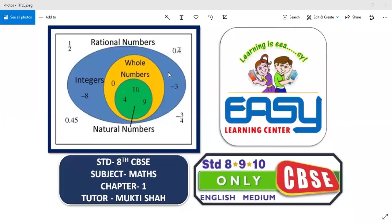Hello students, I am Muktisa from Achilles Learning Center and we are studying Math Chapter 1, that is Rational Numbers. We have already gone through the all-theory basic part of this chapter. Now we are moving towards Exercise 1.1.